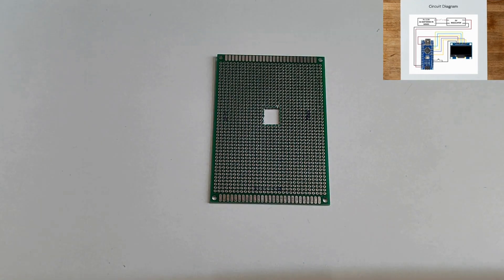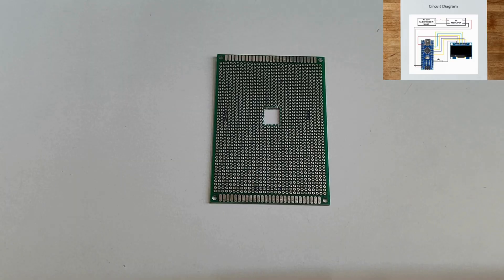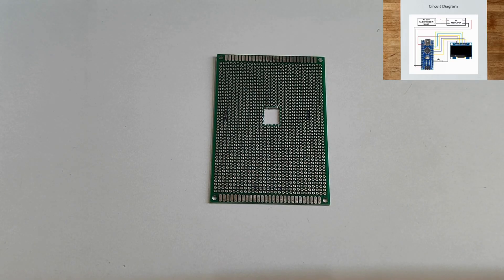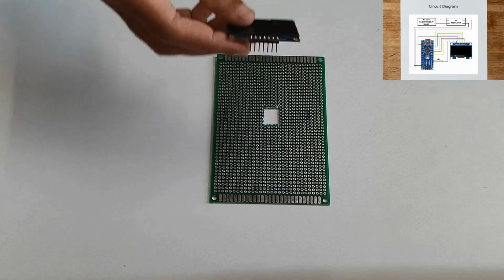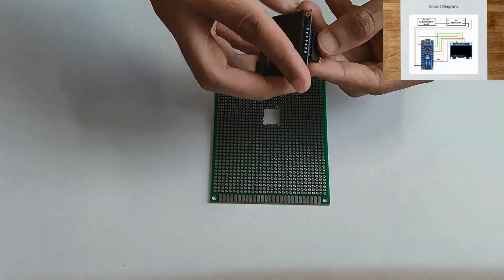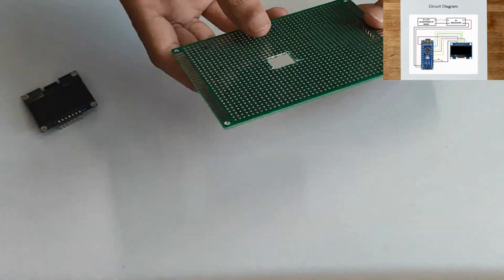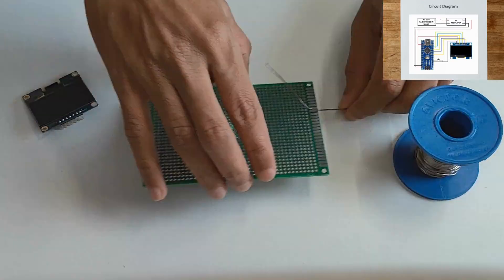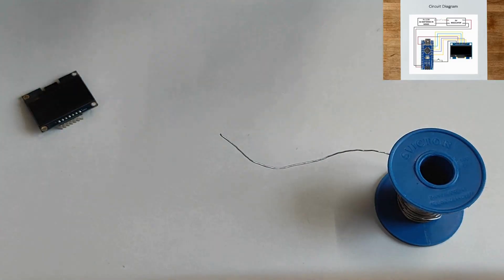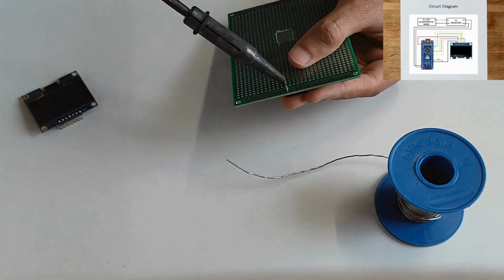Take the PCB board. A hole at the center is made to fit the push button. Solder the bug strips to hold the OLED display, Arduino Nano, and regulator.